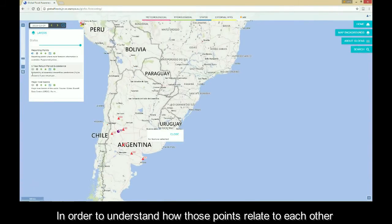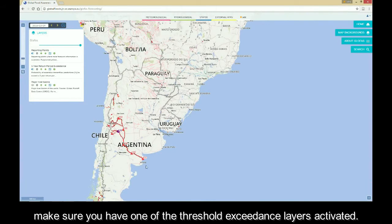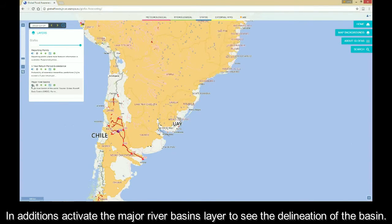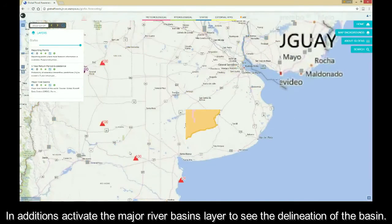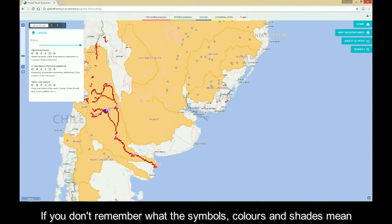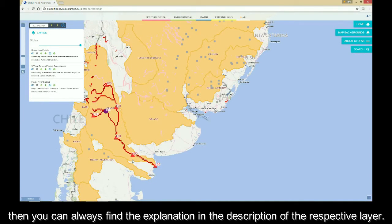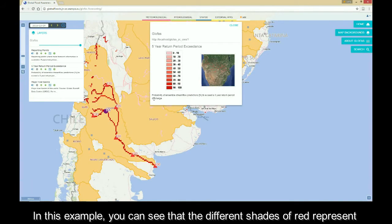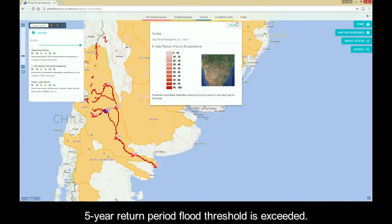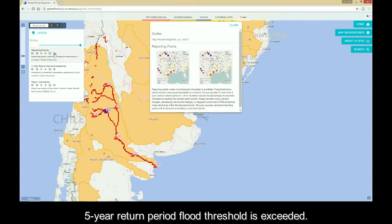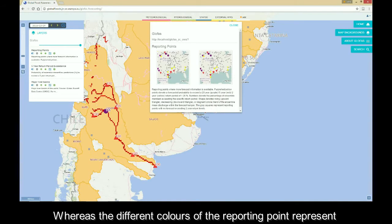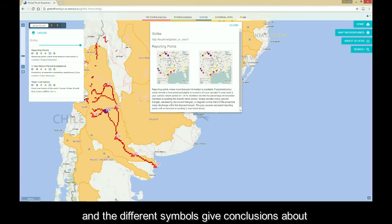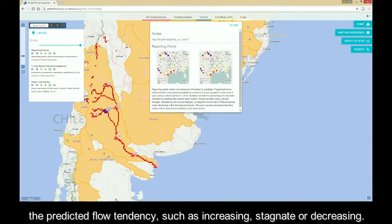Now let's look at an example. In order to understand how these points relate to each other, make sure you have one of the threshold exceedance layers activated. In addition, activate the major river basin layer to see the delineation of the basin. If you don't remember what the symbols, colors, and shades mean, you can always find the explanation in the description of the respective layer. In this example, the different shades of red represent different probabilities with which the 5-year return period flood threshold is exceeded, whereas the different colors of the reporting points represent the exceedance of different critical thresholds, and the different symbols give conclusions about the predicted flow tendency, such as increasing, stagnant, or decreasing.